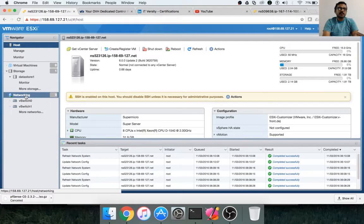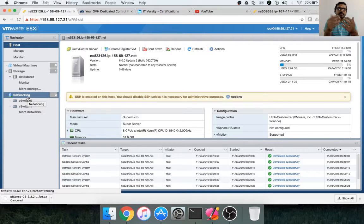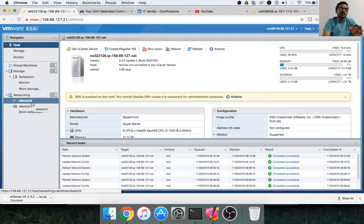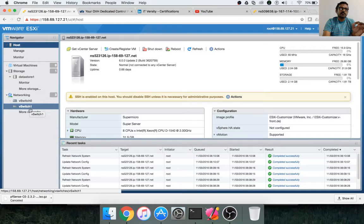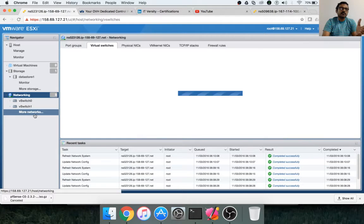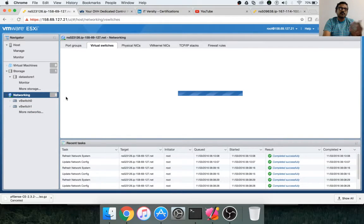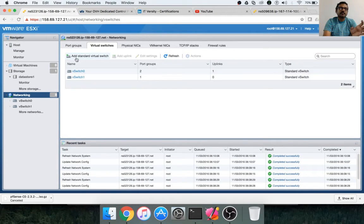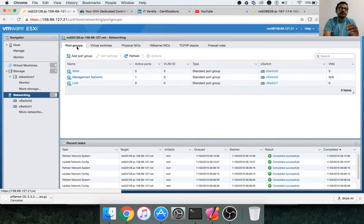As part of the last video towards the end, I tried to refresh this page and it took a very long time. Now it has refreshed successfully. You can see virtual switches vSwitch 0 and vSwitch 1. Even if you click on more networks, you will not see the VM network. You will only see WAN, LAN, and the management network under port groups.